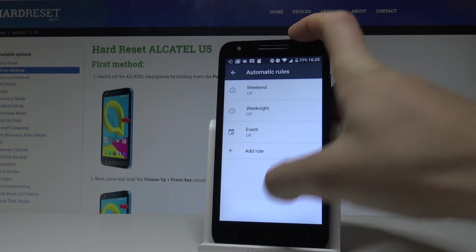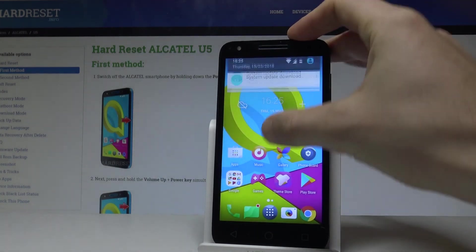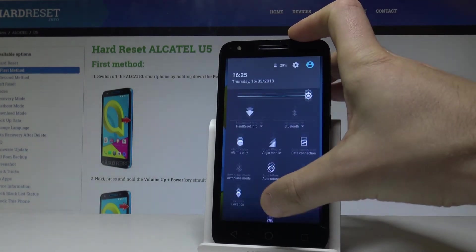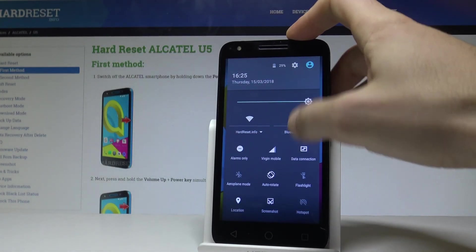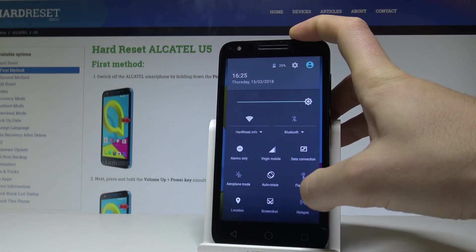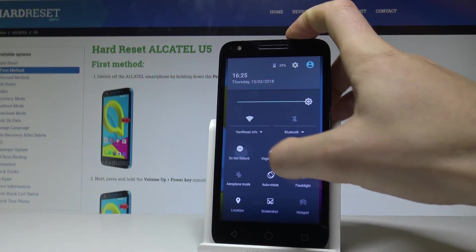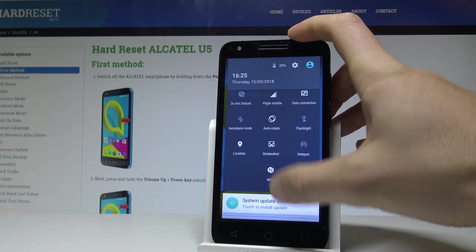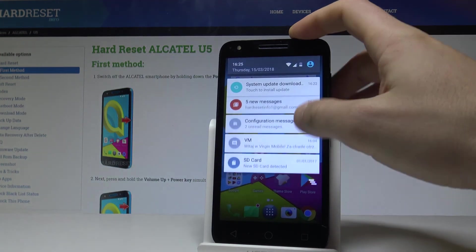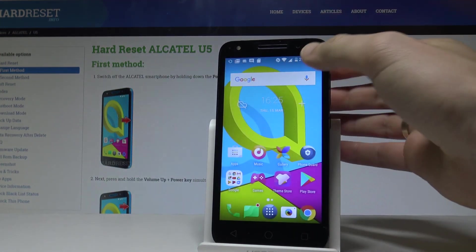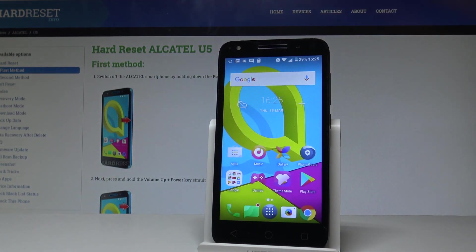That's it. If you would like to disable this mode, use the same menu and select Alarms Only. As you can see, there is no icon now, which means you are using the normal mode and Do Not Disturb is disabled.